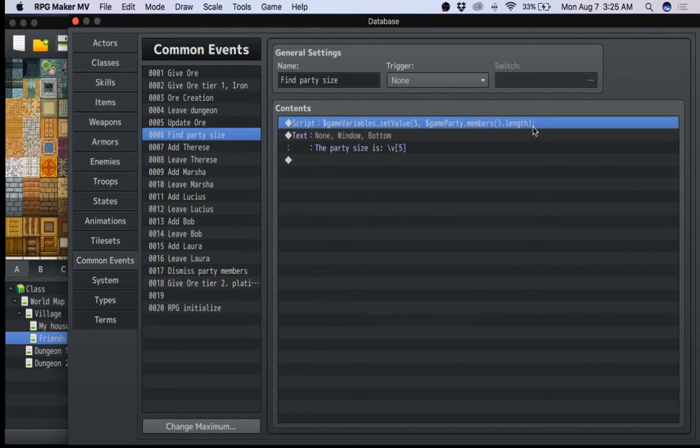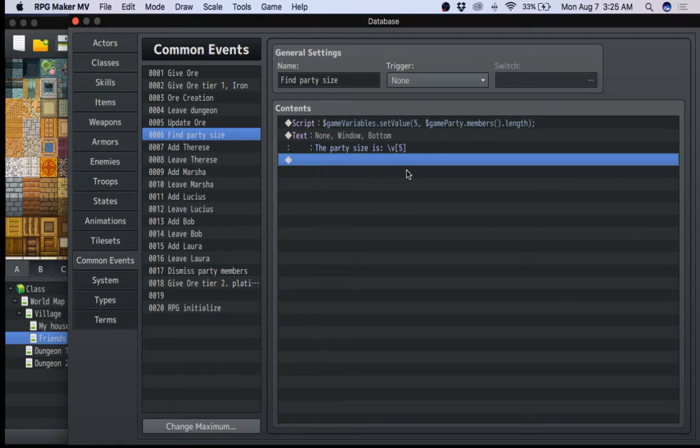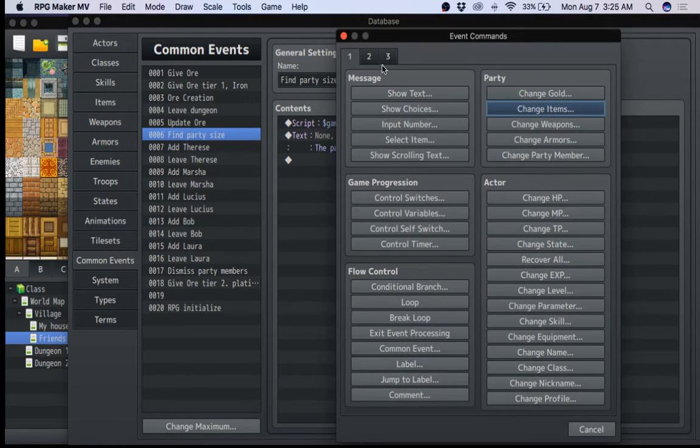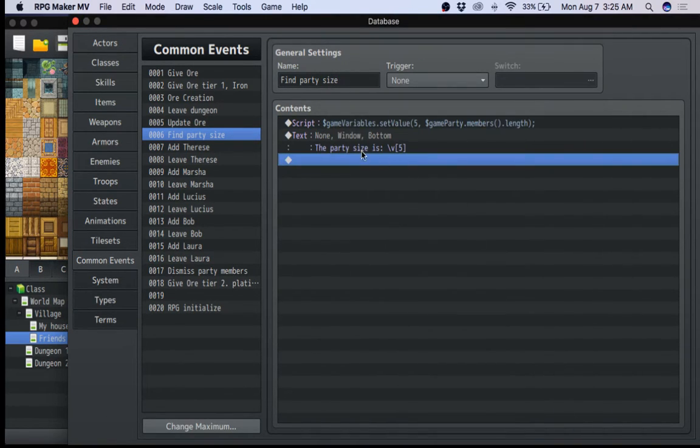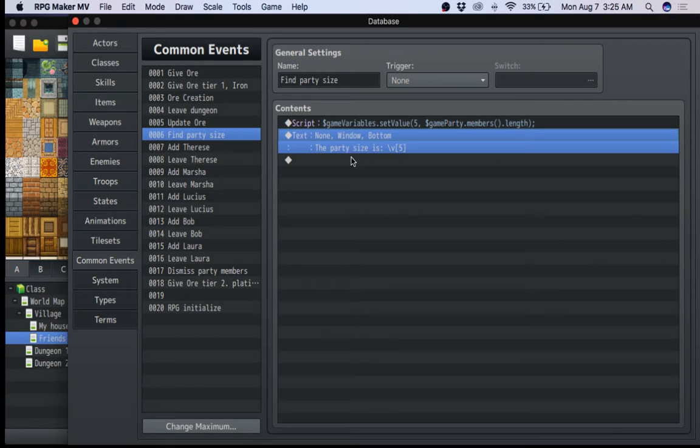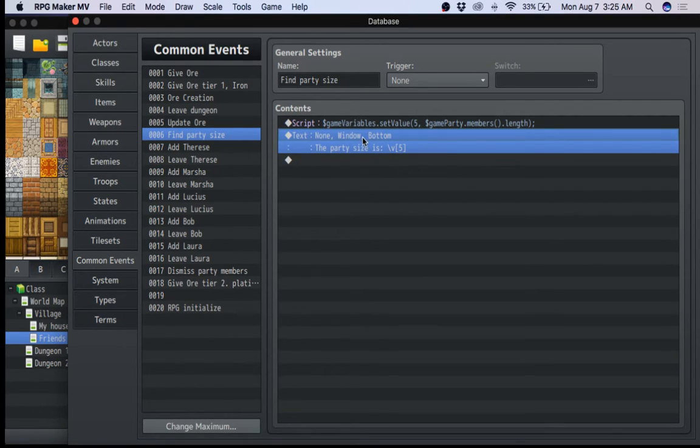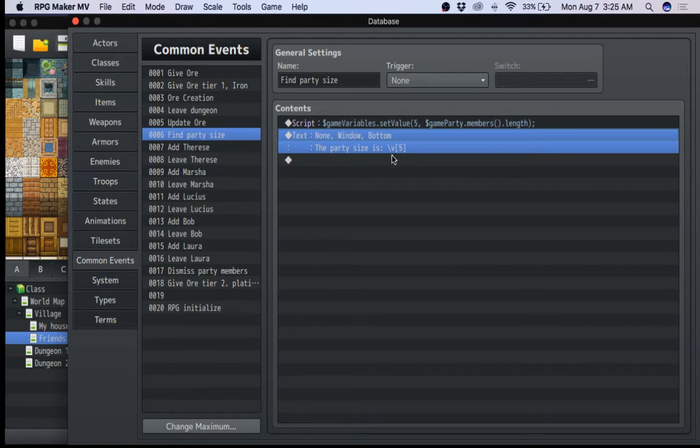So basically, it says right here, party member, members.length, it gets your current size of your party and puts it in global variable number five. And this is the script. You just write it exactly the way you see it here. And again, to do scripts, you just go to three and you go to script. Wonderful. And then this basically tells you your party size is blah, just so that it tells you it. It's just feedback.